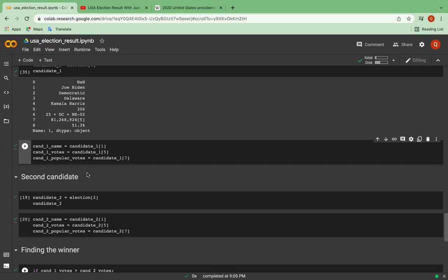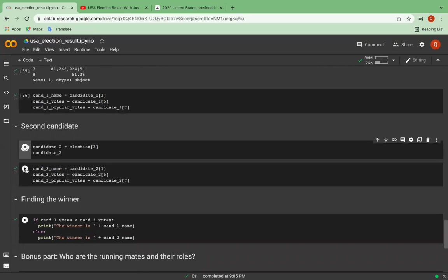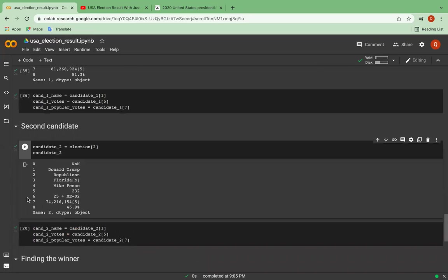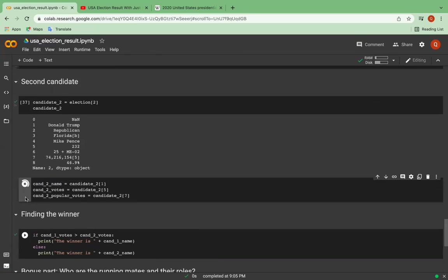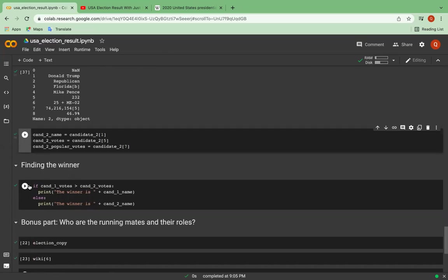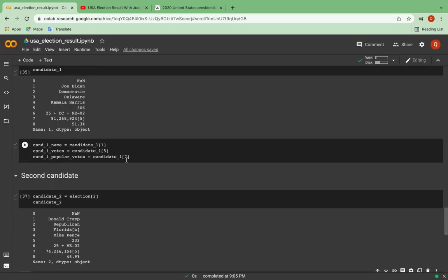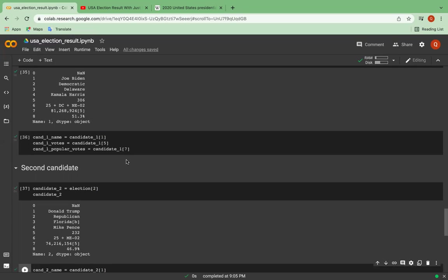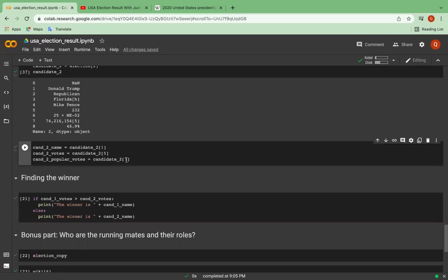Similarly, I can do the same thing with the second candidate, which is Donald Trump. So there's a basic comparison. The person who has higher number of votes or percentage will win. So there's a simple if-else statement. And if the number of votes of the first person is higher, then he's the winner.